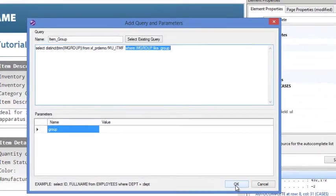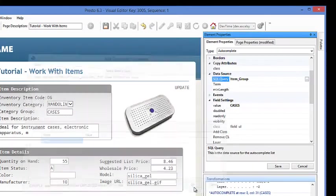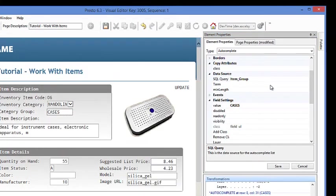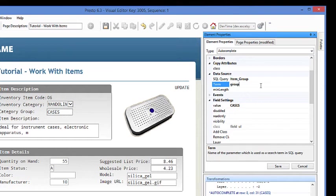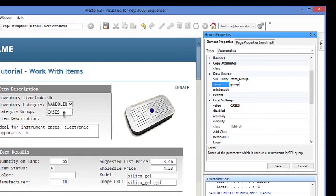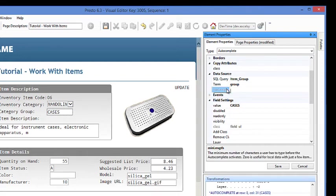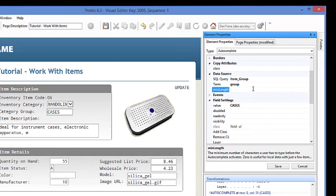What we're going to do here is go into the property again and the term. So we're giving it a name of group. So that means as they type into this field, that's the values that's being passed back to the SQL statement. The other thing that we need to do for an autocomplete is specify how many characters do we want to let people type before it runs the query to select a list of values.